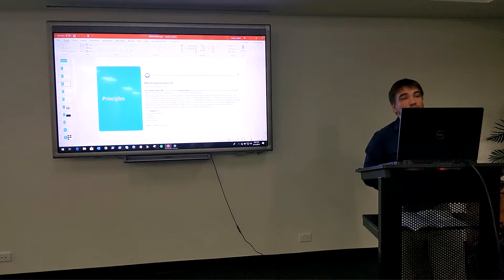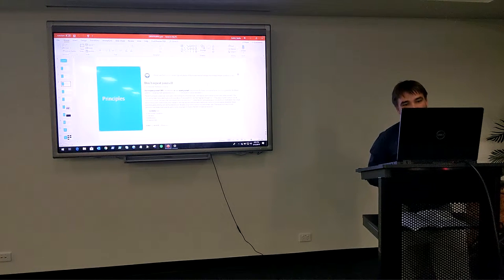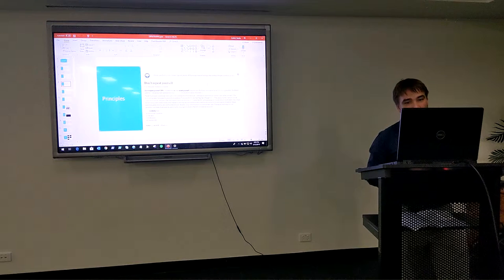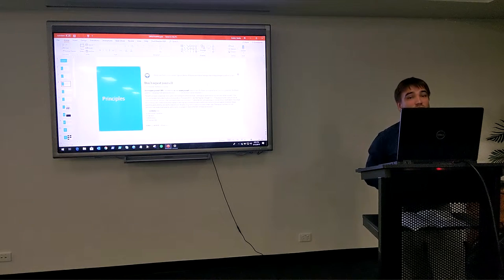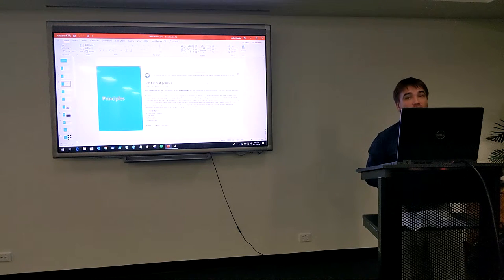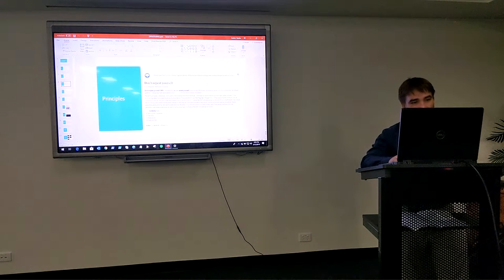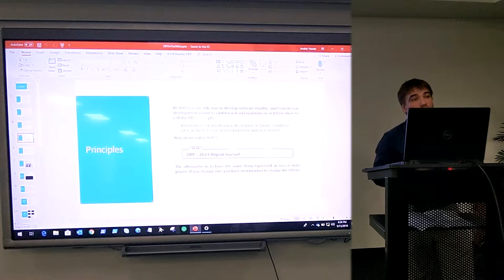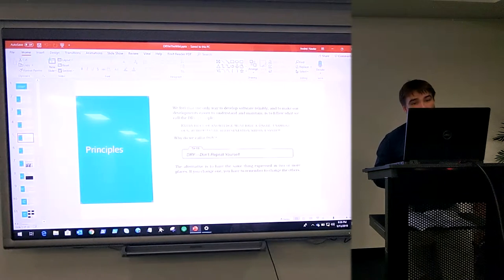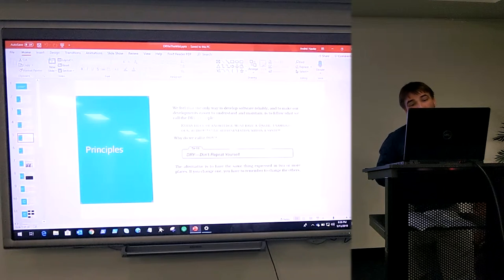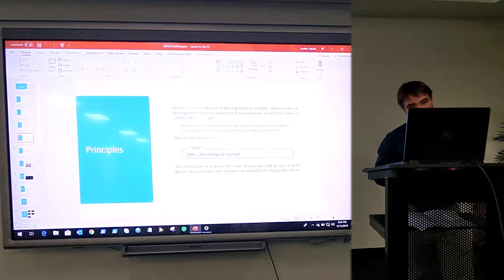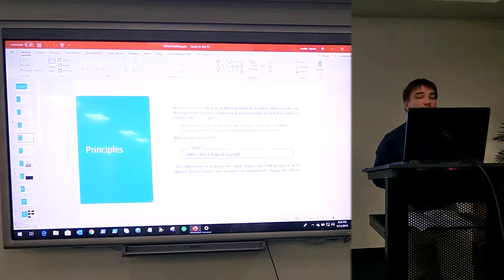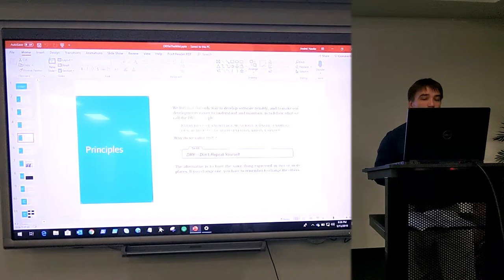If you read the Wikipedia version, you get a bunch of things like avoid repetition by using data normalization and all that sort of stuff, which really doesn't mean much unless you do things that I do. The definition I like the most actually comes from the original book, The Pragmatic Programmer. And what it says is that every piece of knowledge must have a single, unambiguous authoritative representation in the system. And that's what they call DRY.